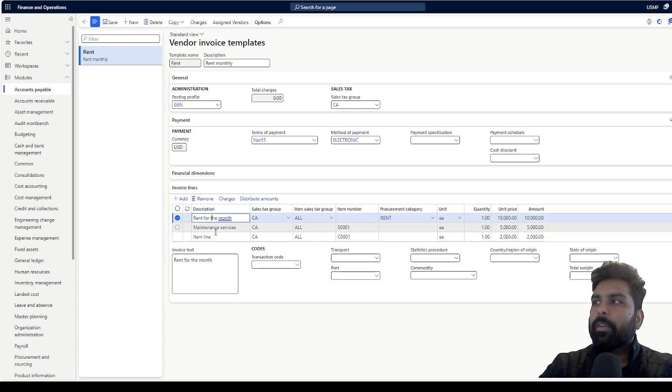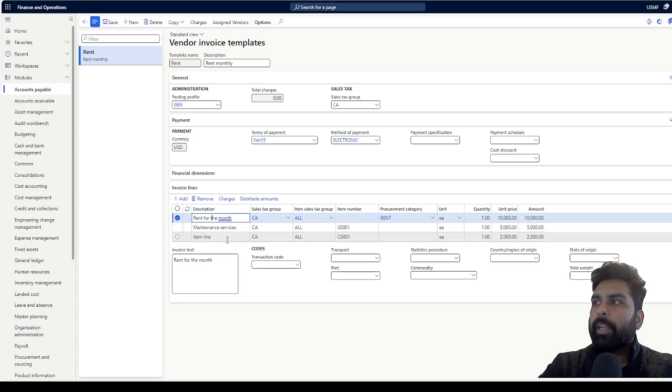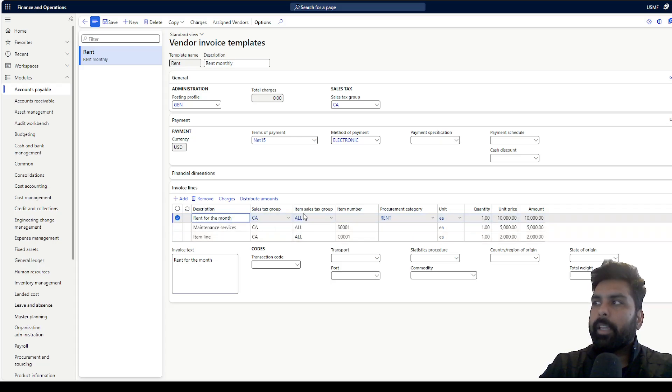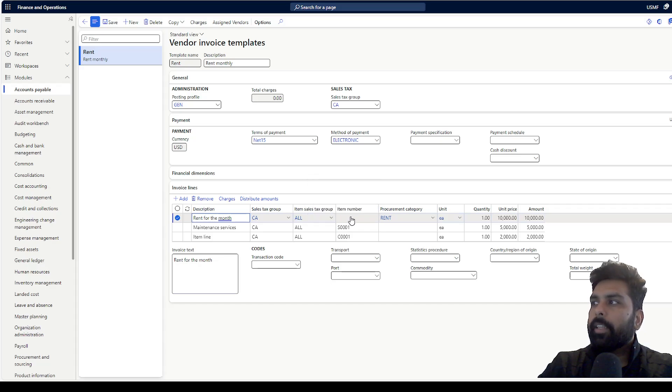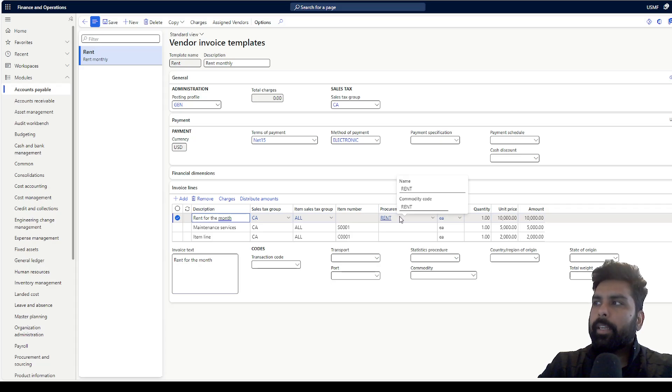When you add the lines, you have an option of defining the description. I can define the description for this, then define the applicable tax attributes. I can select either the item or the procurement category. I have selected all three different types of lines: one is against the category.